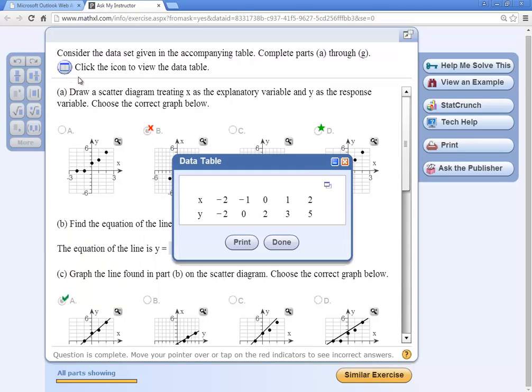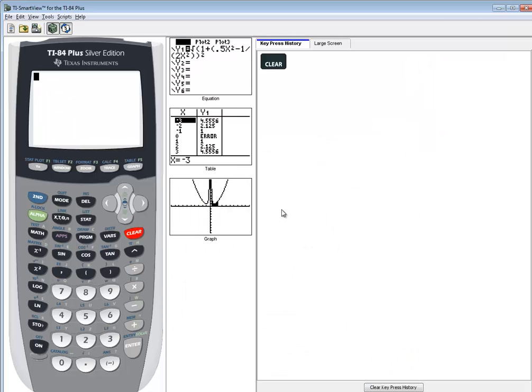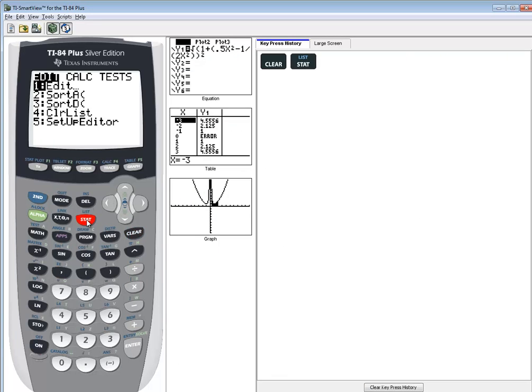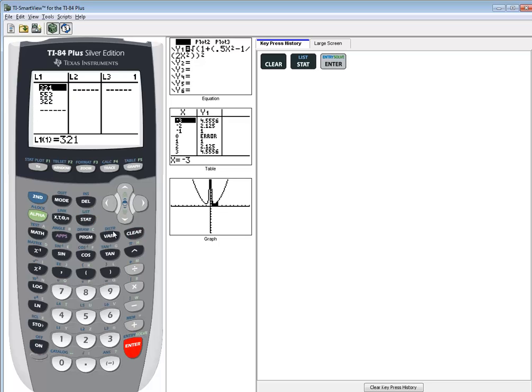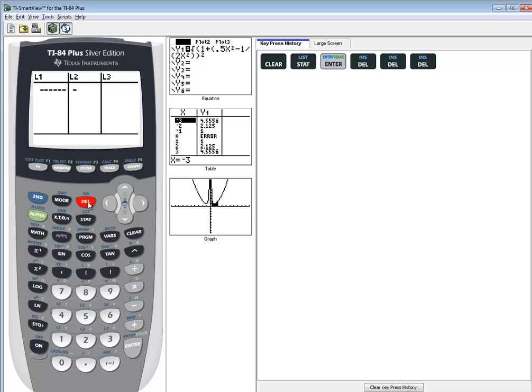If I click the table here, this brings up our x values and our y values. So over my calculator, I'll do stat, do enter on edit. And I have a few numbers there, so I'll delete on each one of those to clean them out.